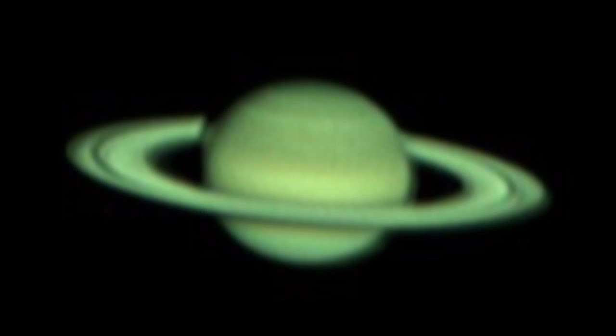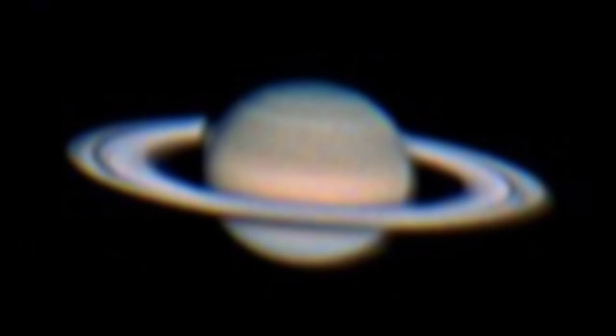I will show you how you can turn your green Saturn into this, just by using Registax.